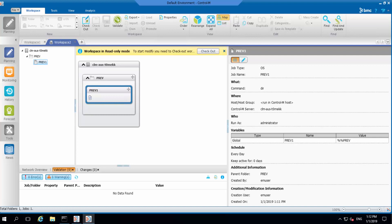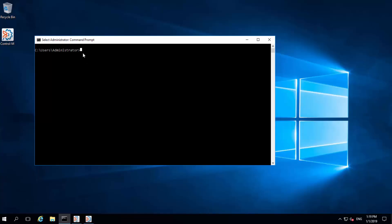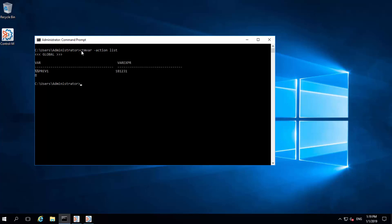If the variable with the expression value PREV is used with a job that was scheduled to run every day — for example, job PREV1 has global variable PREV1 with the expression value PREV defined in the job definition and was scheduled to run every day — and this job just completed today on the 1st of January 2019, we run CTMVAR action list and look for variable PREV1. The result shows the expression value is the previous scheduling date of this job: the 31st of December 2018, which is just the previous system date.